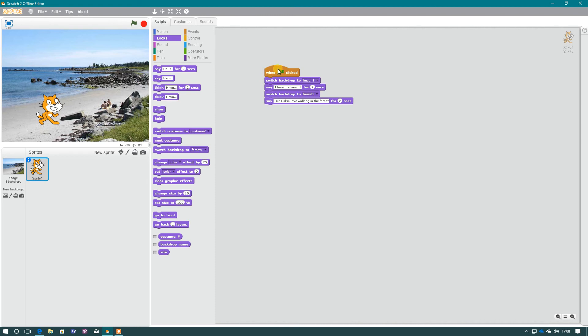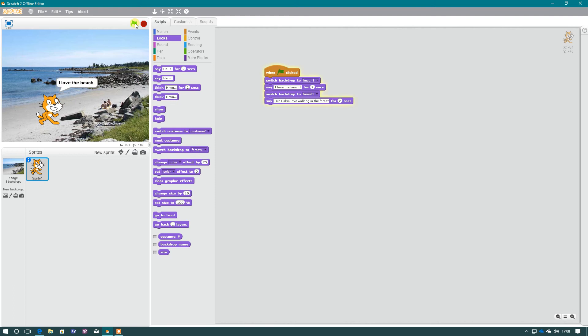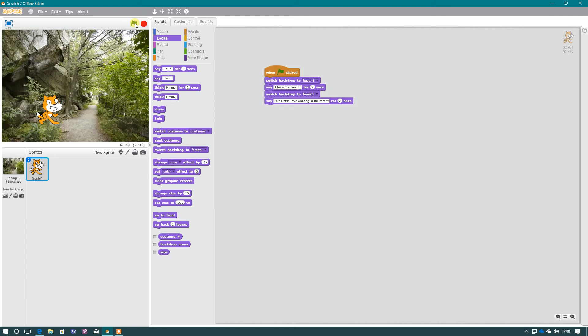So now if we look at this, the algorithm, when the green flag is clicked, the backdrop will switch to beach. He will say what he needs to say. And then it will switch instantly to the forest. And he will then say what he needs to say. So I'll run this program and let's see if that works. So I love the beach. And then straight away, it switches as well to the forest.